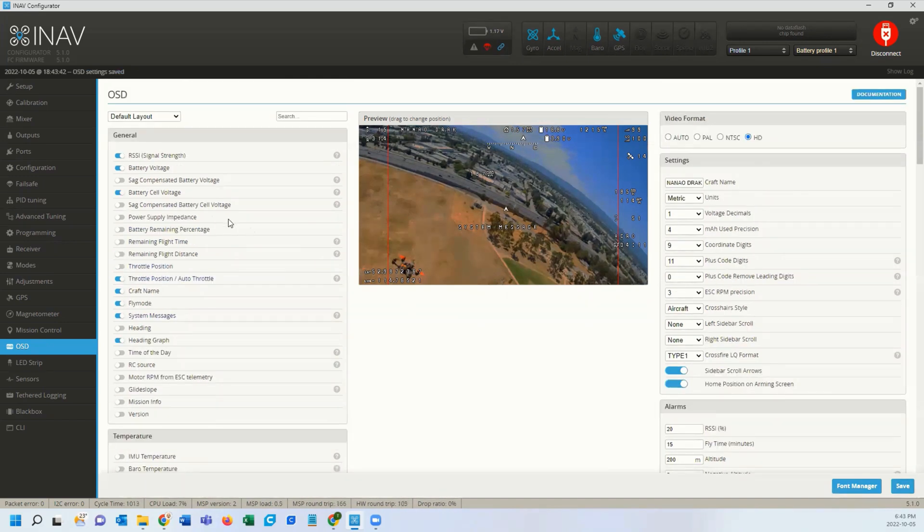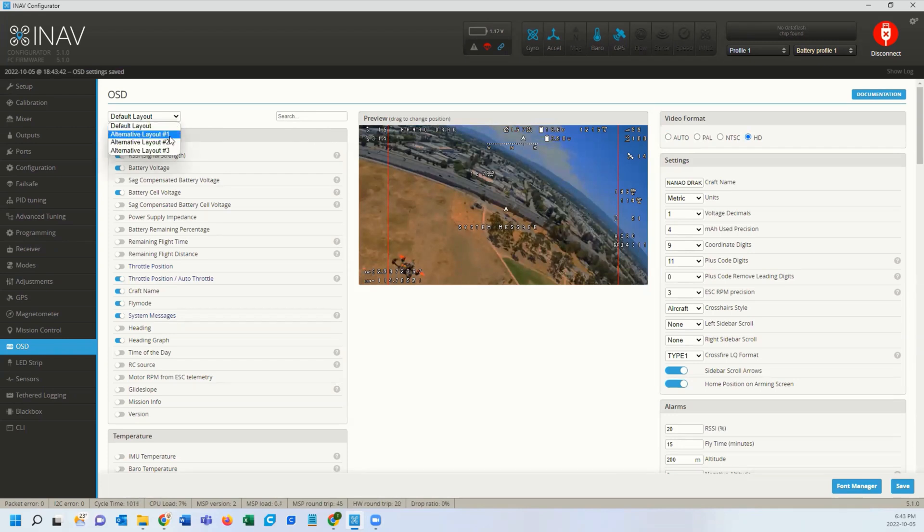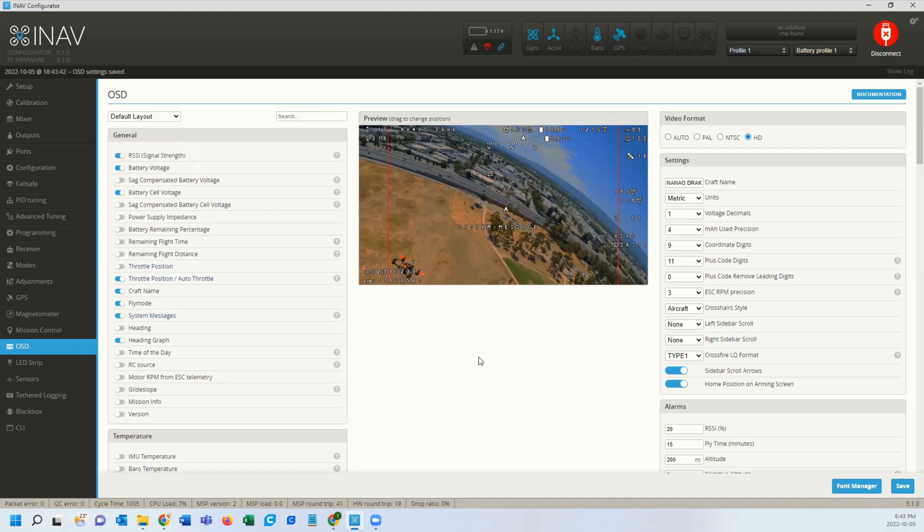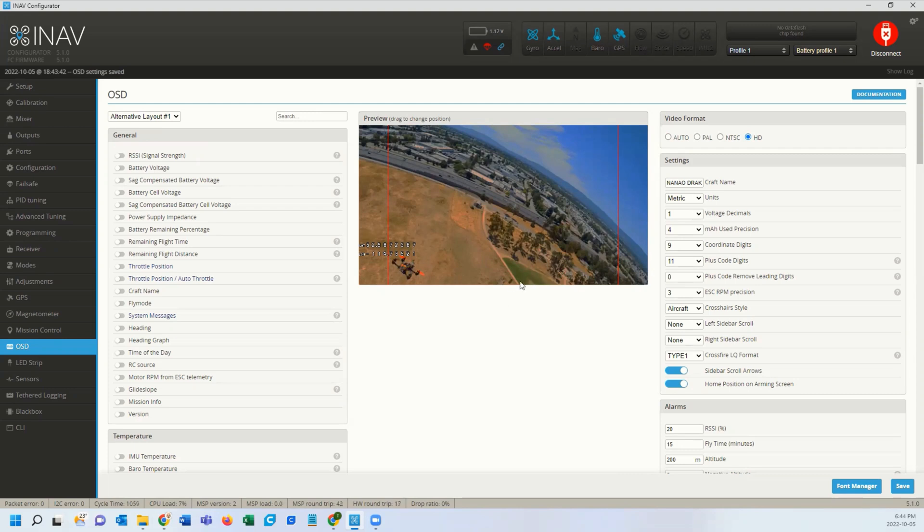So that's on your default layout. It is recommended to make a second layout and make it blank or just have it a little bit different so you can refresh it. There are some issues with some of the icons and things that are on the screen that are moving a lot, like your artificial horizon, having artifacts that clog up the screen. You can just switch to a blank one and back and then it clears it.